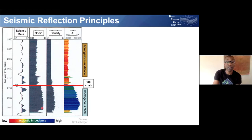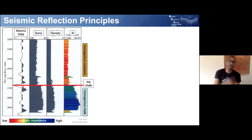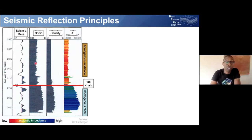As we go from mudstones into chalk, the big change in sonic velocity and density produces a big change in acoustic impedance, and therefore a big spike in the seismic reflection profile. That big change in lithology between mud and chalk is visible as an expression in the acoustic energy returned to the Earth's surface.